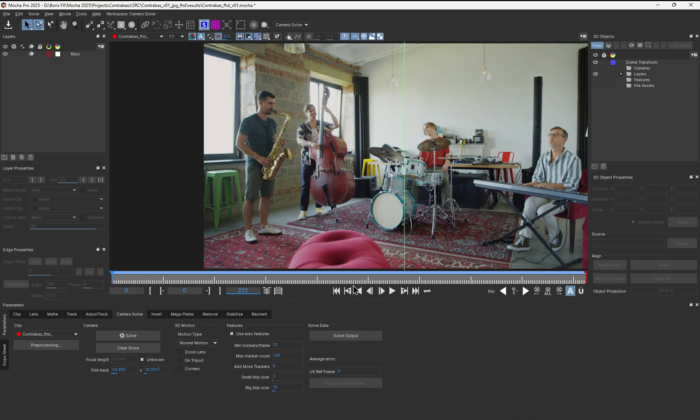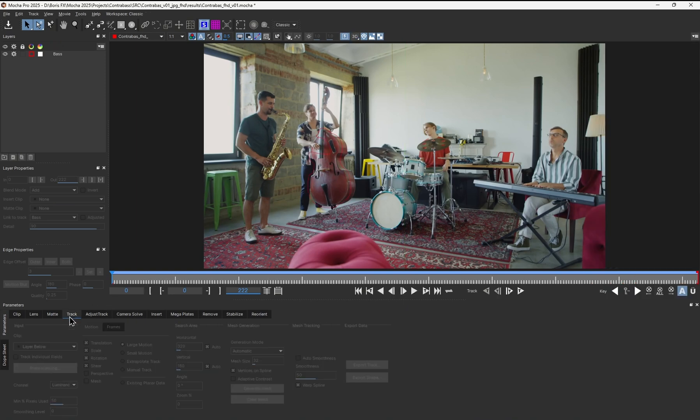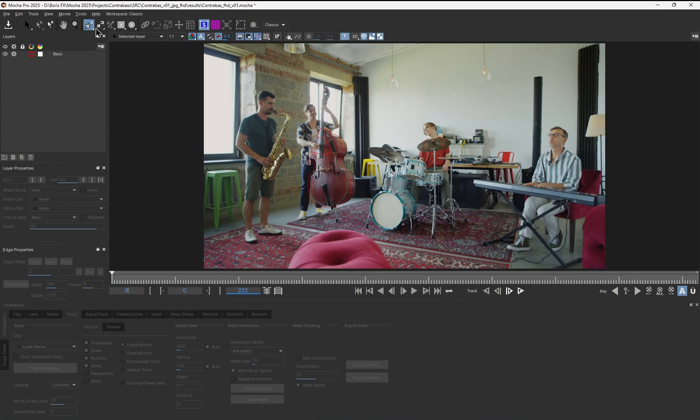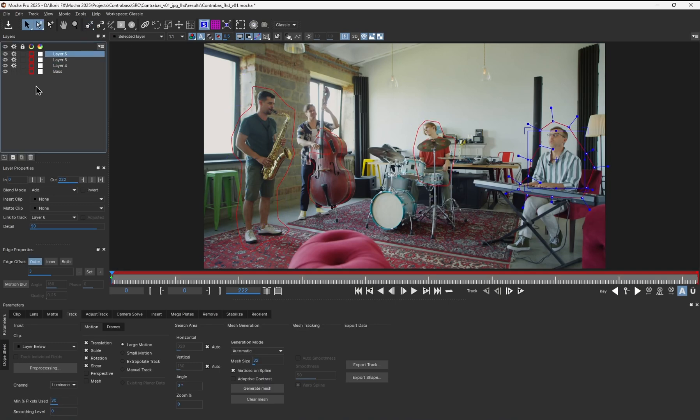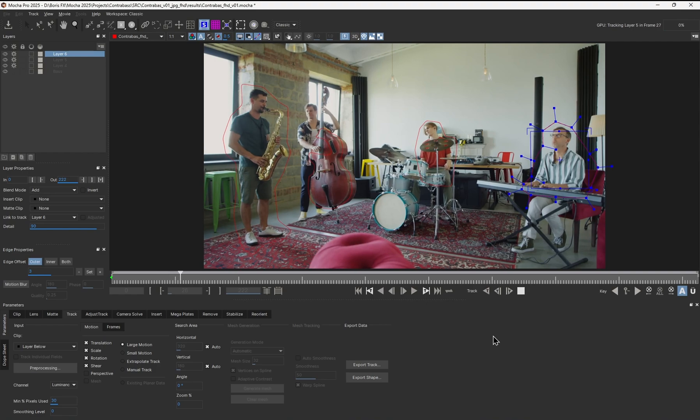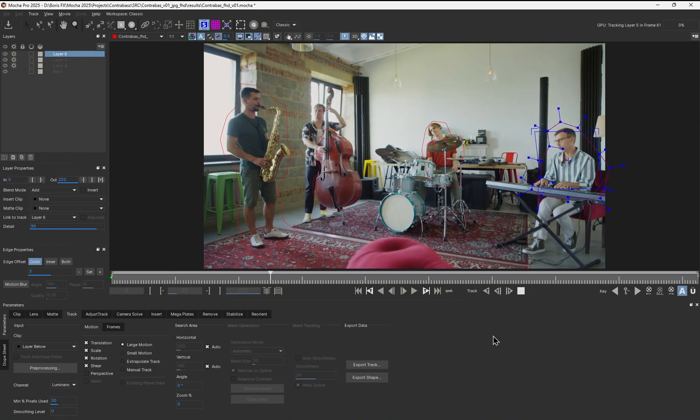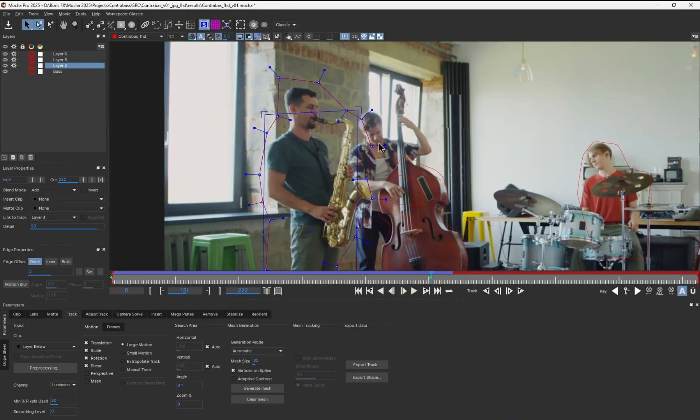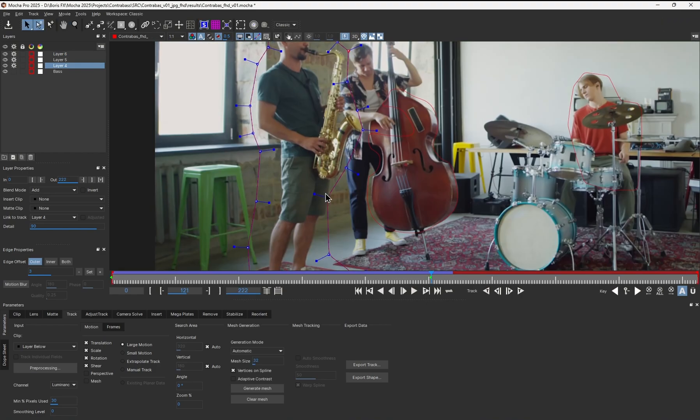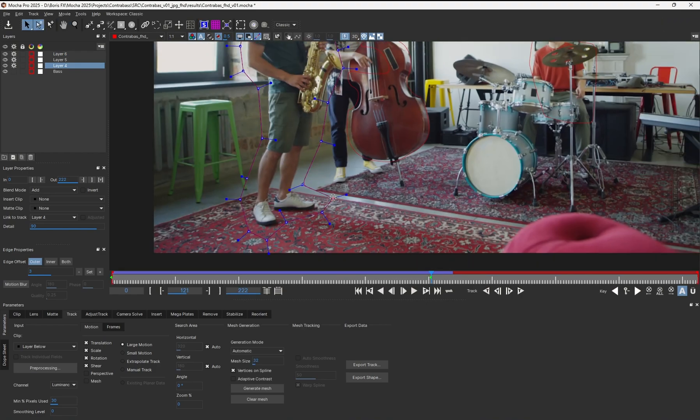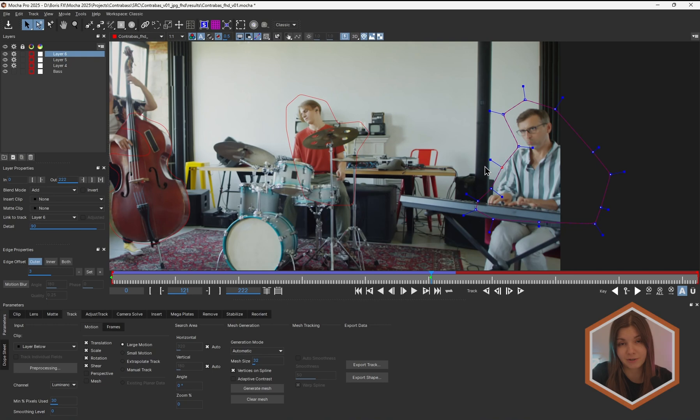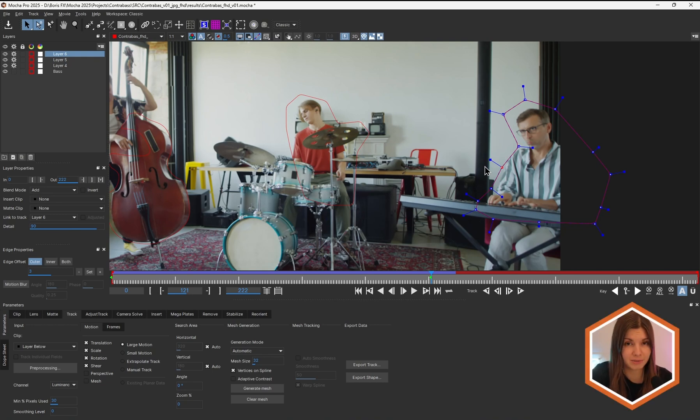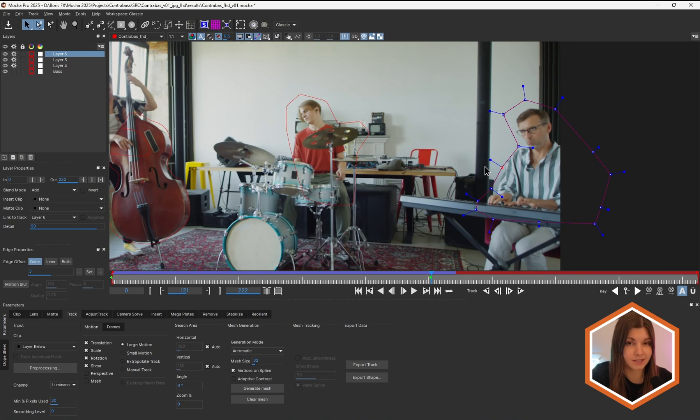Let's help the solver to understand what is actually part of the static scene. I'll jump back to the planar track tab and draw a few more shapes. The classic Mocha workflow would involve drawing splines around each object that you want to isolate, then track each layer individually and make corrections along the way. We don't have to do any of that in Mocha 2025. The new MaskML tool can help you save time and avoid the boring garbage mask part. Let's see the MaskML tool in action.